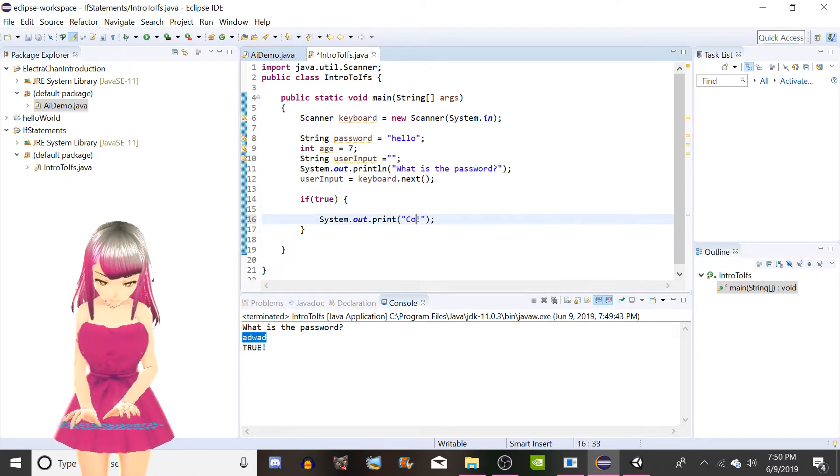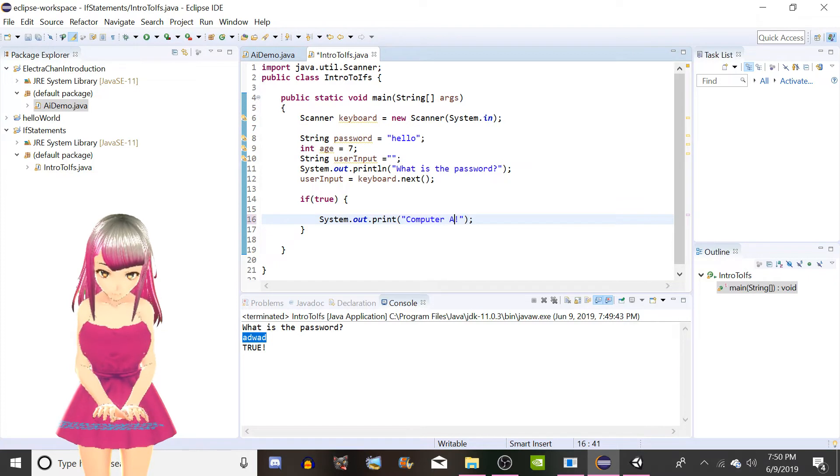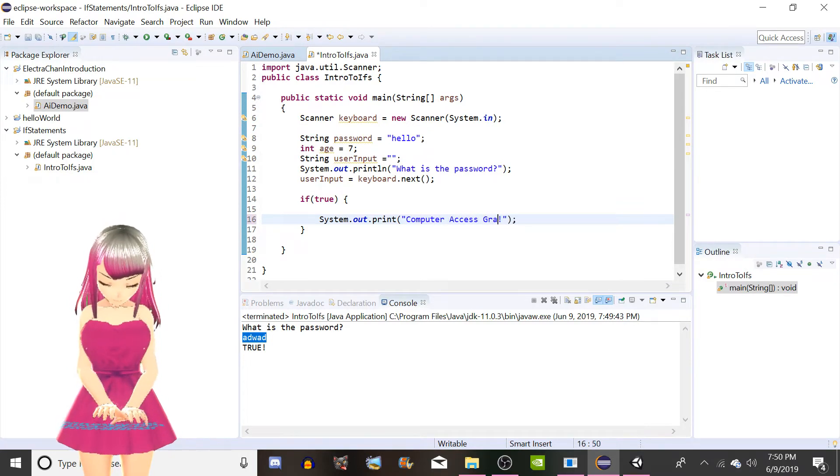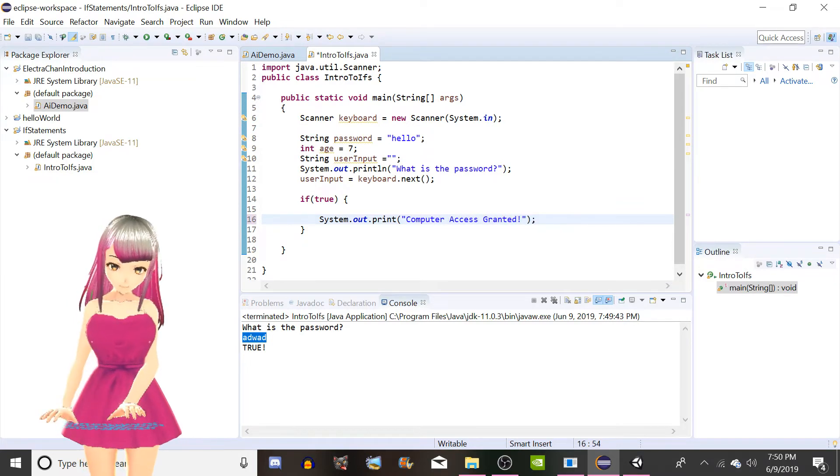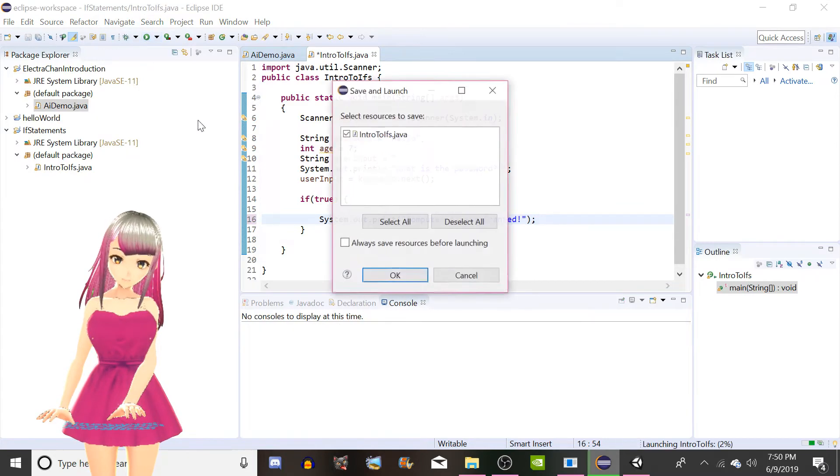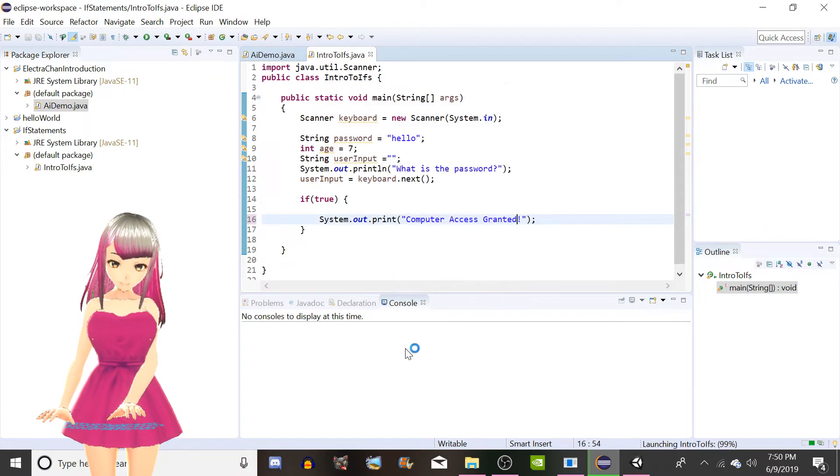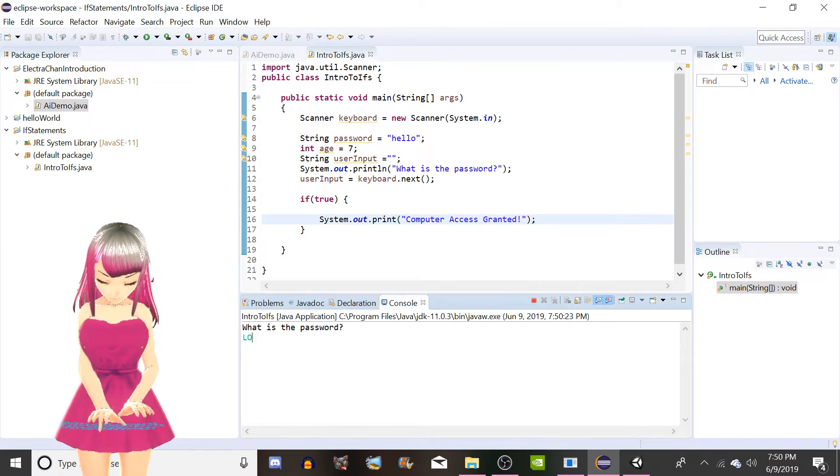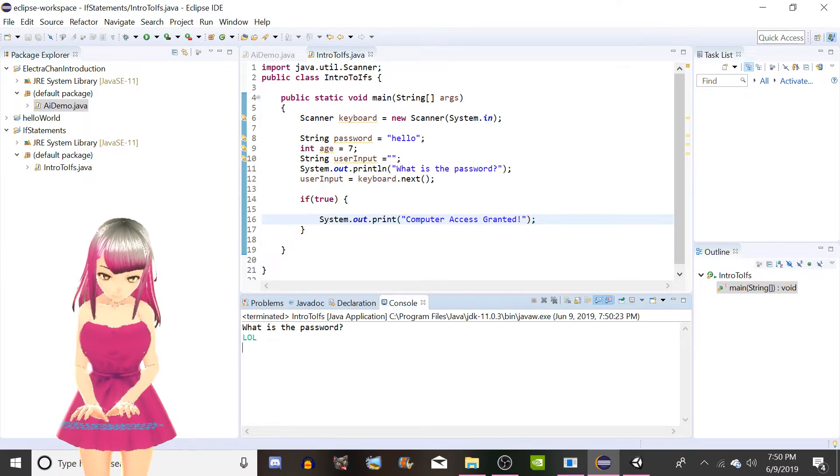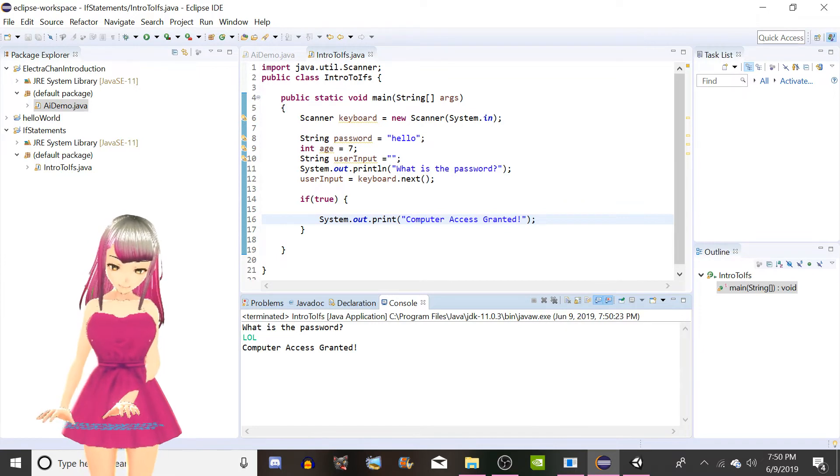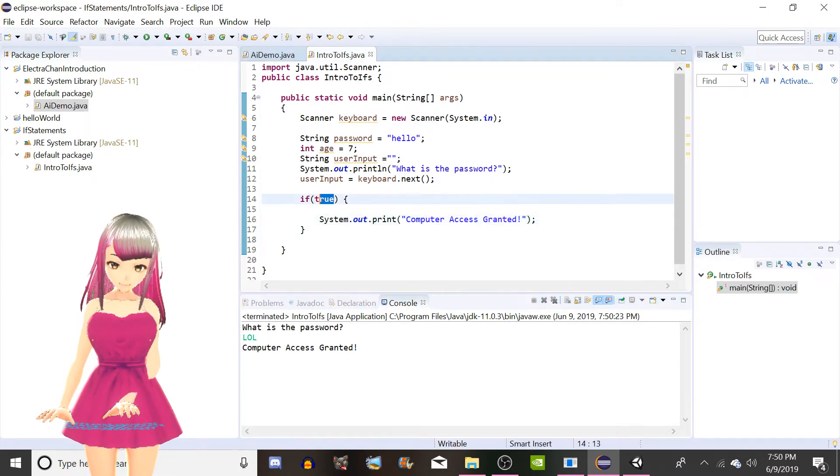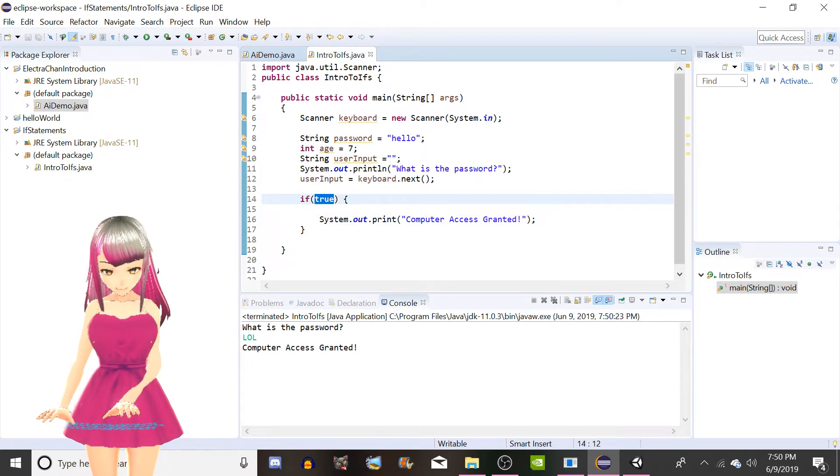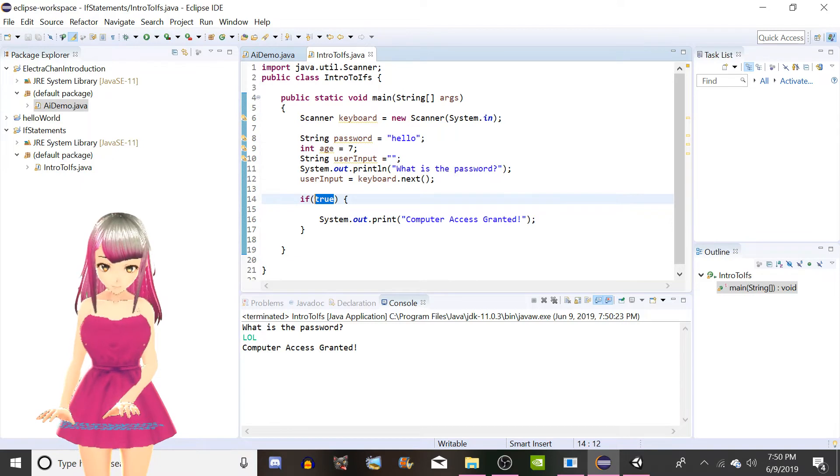And now if we run this, what's the password? Lol. Computer access granted. Well lol is not hello. So what we're gonna do here in order to fix this problem is we're gonna set if userInput.equals password.